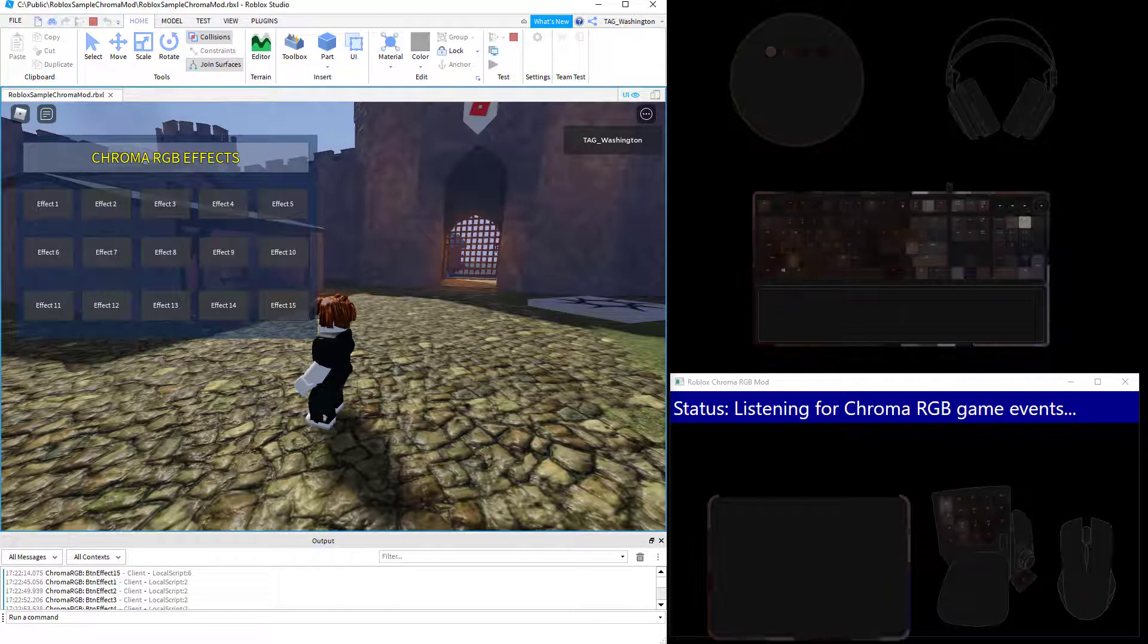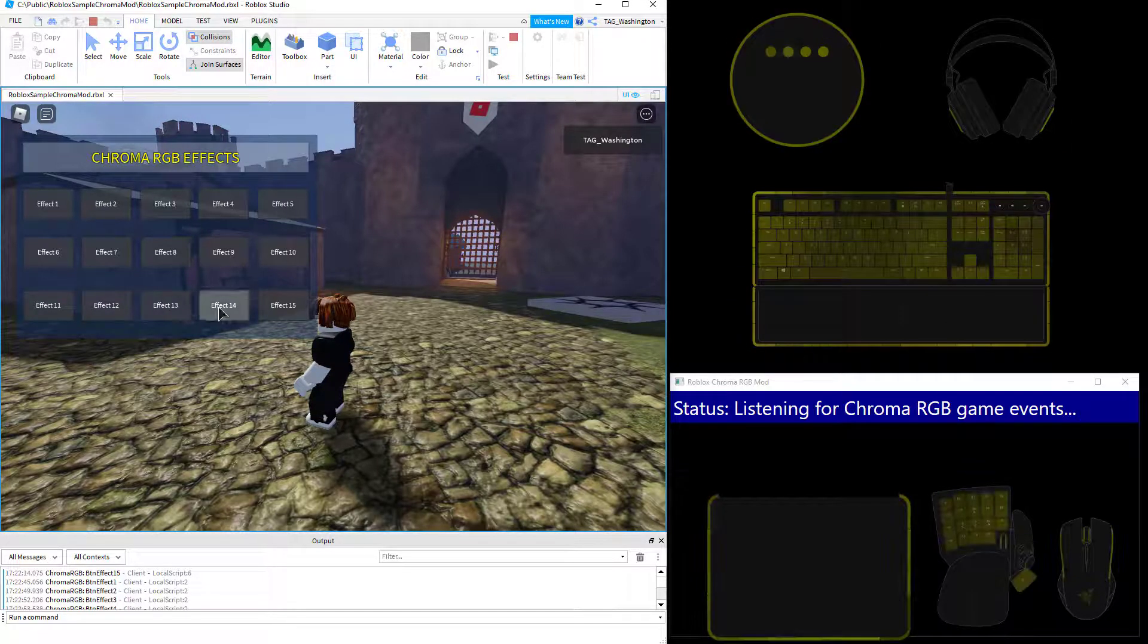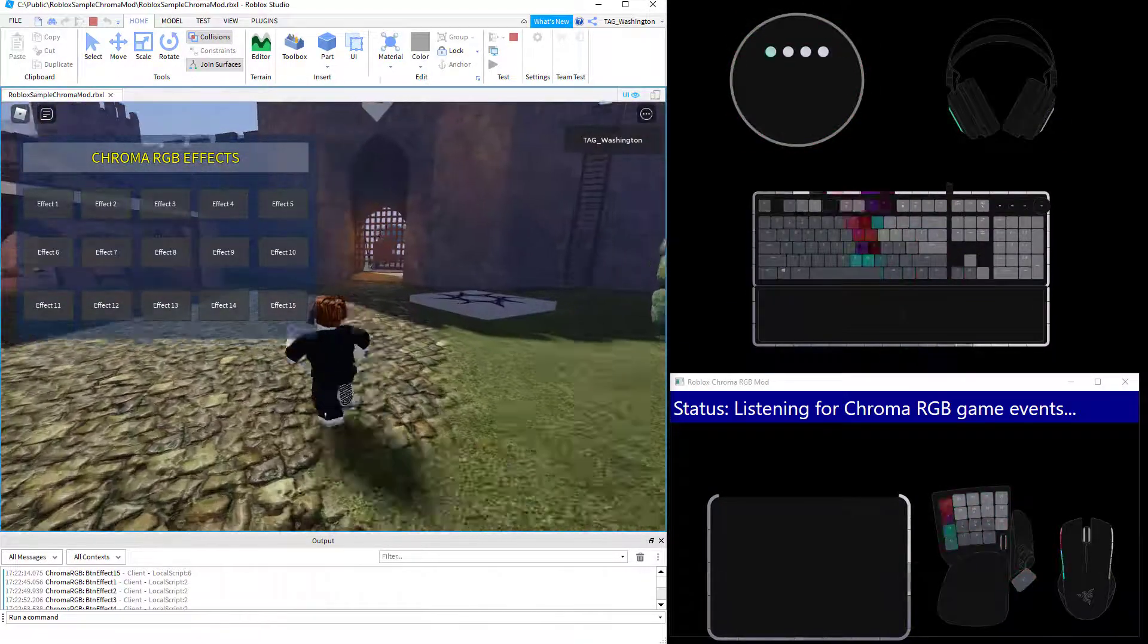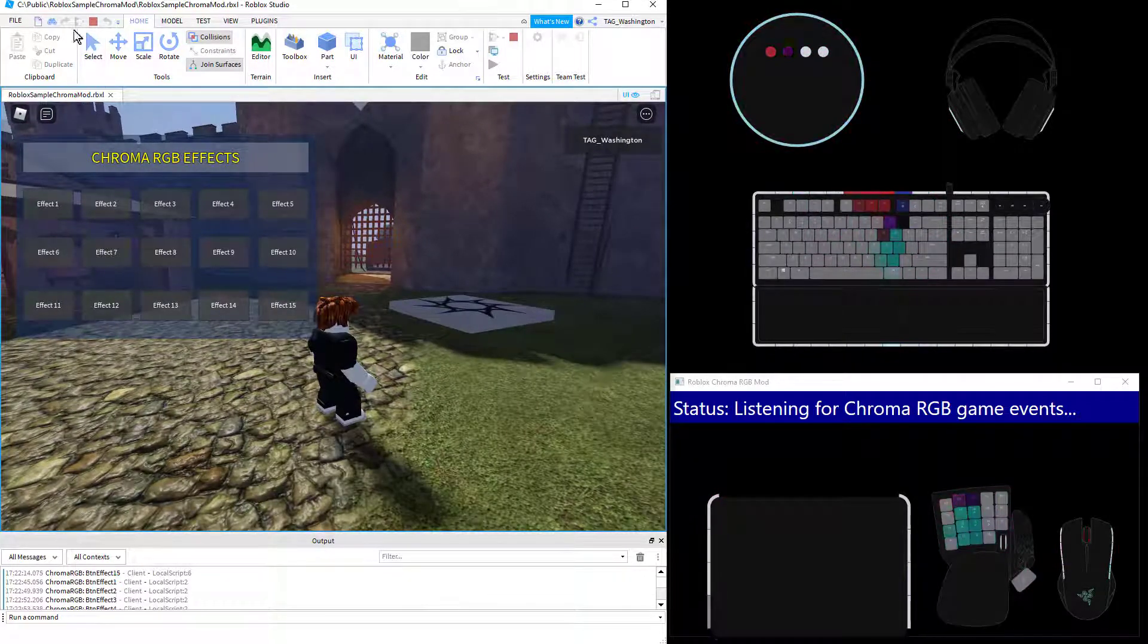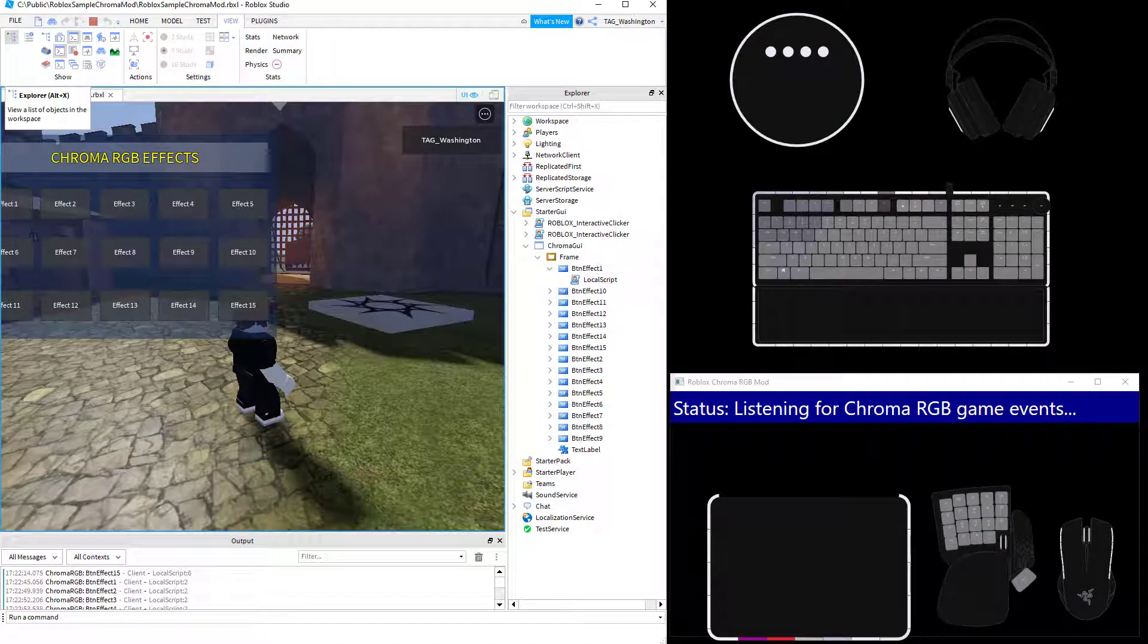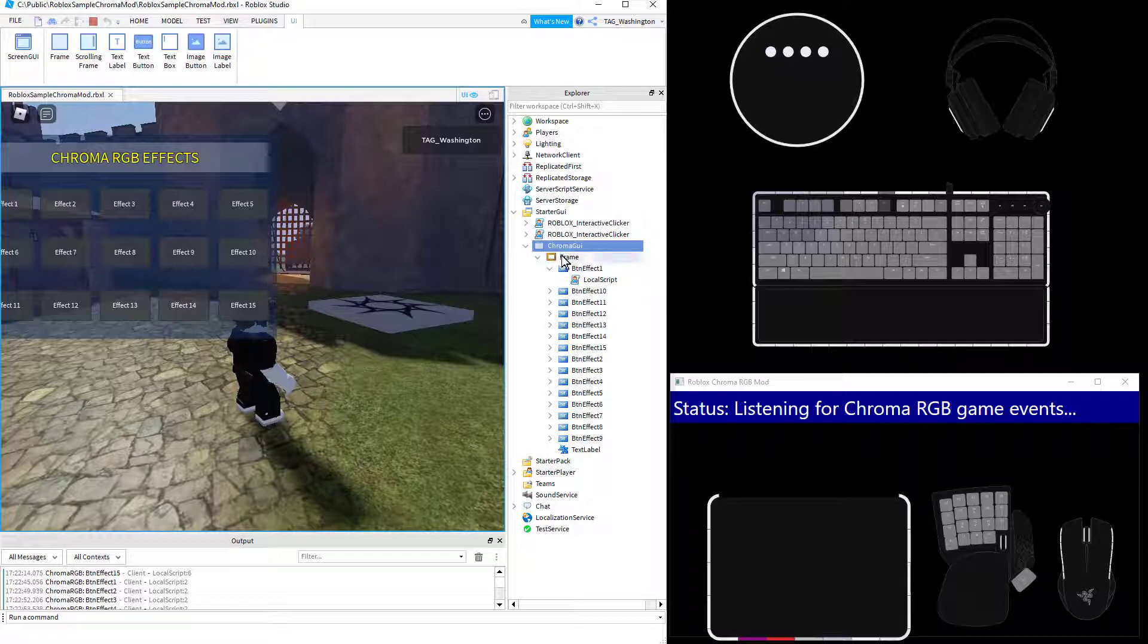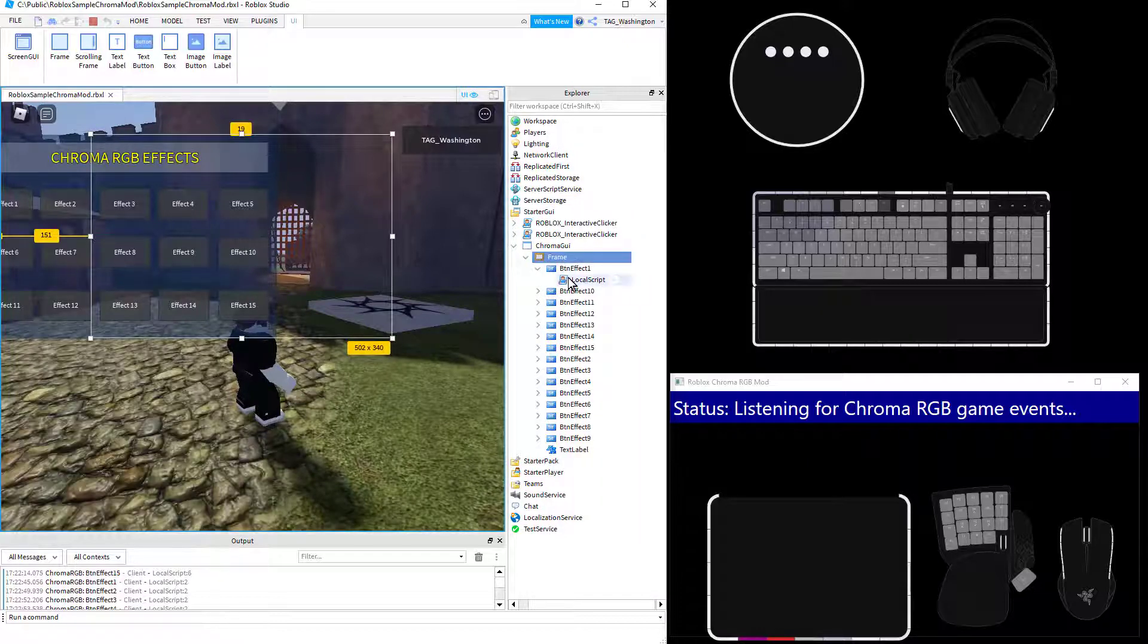So here we go, here's 15 sample effects. And the way this is set up is if we look over here. So if I open up Explorer, in the starter GUI, I've created a Chroma GUI and added a frame to that. There we go.